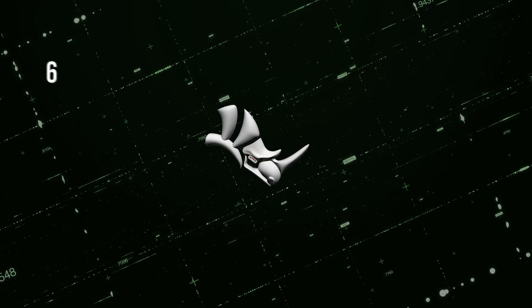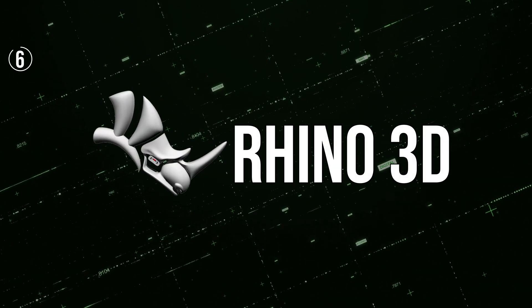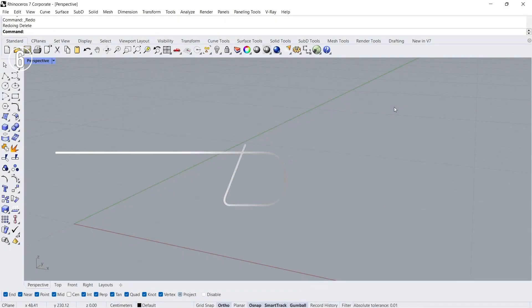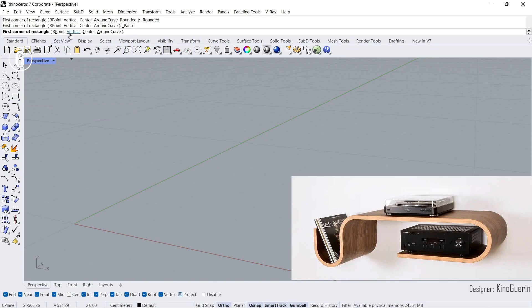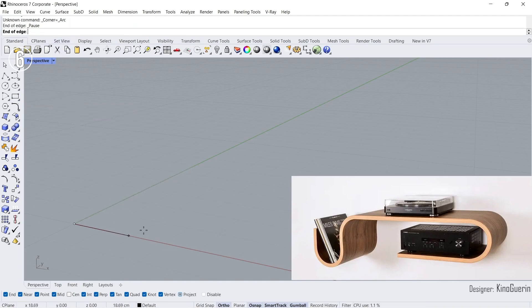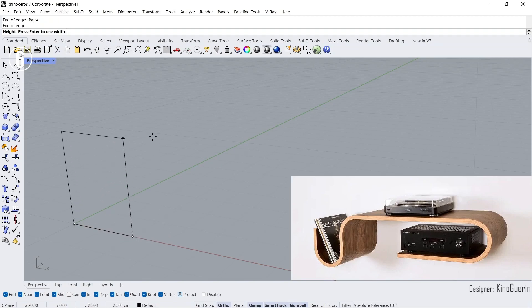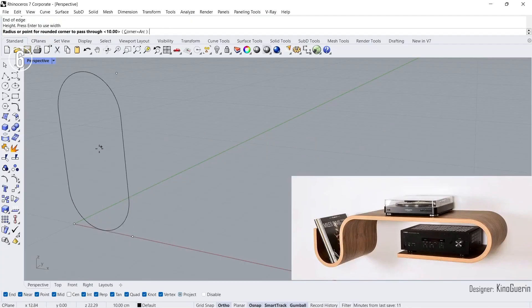At number six, we have Rhino 3D, a software highly regarded for its mathematical precision and flexibility in creating complex shapes. Rhino 3D is a favorite among architects, engineers, and designers for its ability to handle NURBS (Non-Uniform Rational B-Splines) geometry, allowing for the creation of highly accurate and intricate models. Reasons to buy: